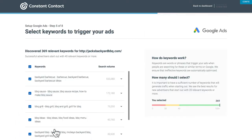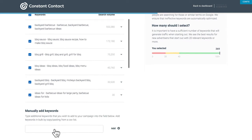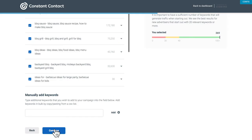Now it's time to select keywords to trigger your ads. Based on the business category you selected and the words used on your website, Google Ads will discover relevant keywords automatically. You should have at least 40 relevant keywords. Aside from the auto-generated keywords, you can manually add additional keywords here. When you're finished, click Continue.